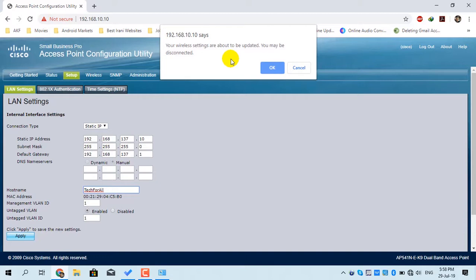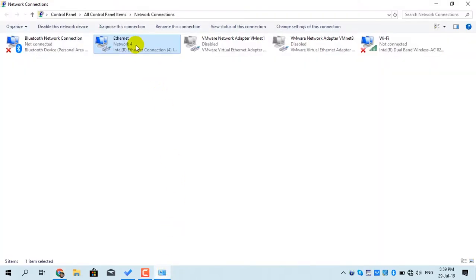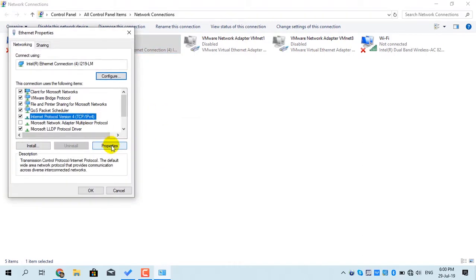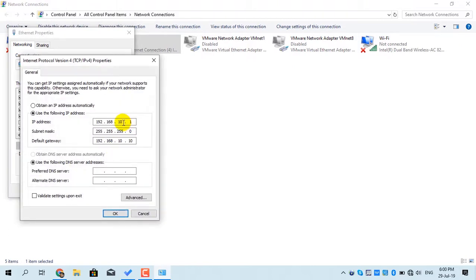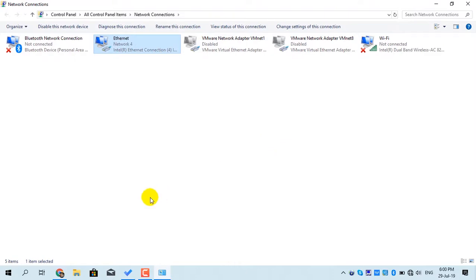It's giving me a message that the wireless settings will be updated and I will no longer be able to access the access point with the old IP address — I have to manually assign an IP address of the new range to my computer. Click OK and wait for the access point to reboot. Open Network Connections, right-click the ethernet adapter, go to Properties, click IPv4, then Properties, and assign an IP address from the new range. Set the default gateway to the new IP address of the access point. Click OK and click Close. Wait for the changes to take effect, then open the browser, type the new IP address, and press Enter.